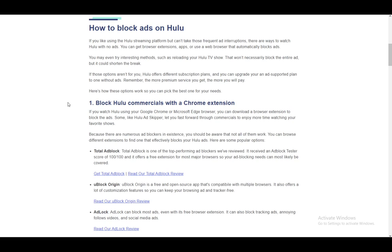Firstly, the main thing that you have to actually watch Hulu without ads is their no-ads subscription. However, that is a bit expensive at $18 a month compared to the basic $8 a month for the standard subscription. So if you have the money you can just get that and you're pretty much good to go. However, if you don't want to spare an extra $10, just go to one of these other options.